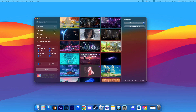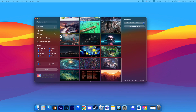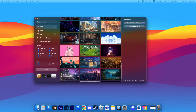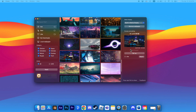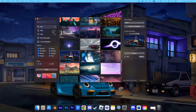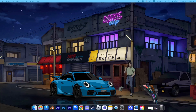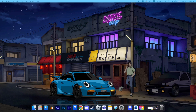Scroll through the available wallpapers and choose the one you like. Click the download button next to the wallpaper you want. After the download finishes, select your target display at the top of the app window, then click Setup to apply the live wallpaper.